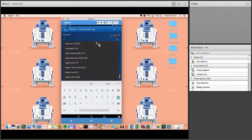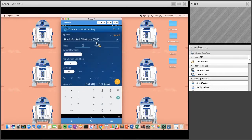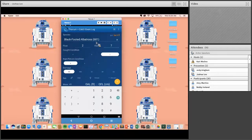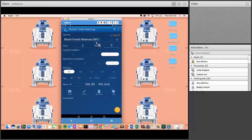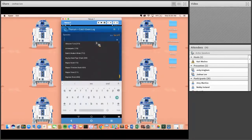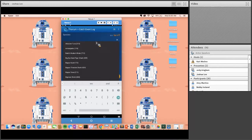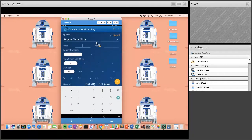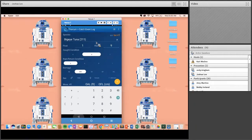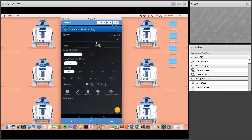Let's record a bird: 681, black-footed albatross, float 2, hook 7, dead, released injured — something specific only to protected species. Then a big eye tuna, 211, float 1, hook 9, dead, kept, with marine mammal damage. We're back to another black screen prompting the observer to take a sex and measurement.